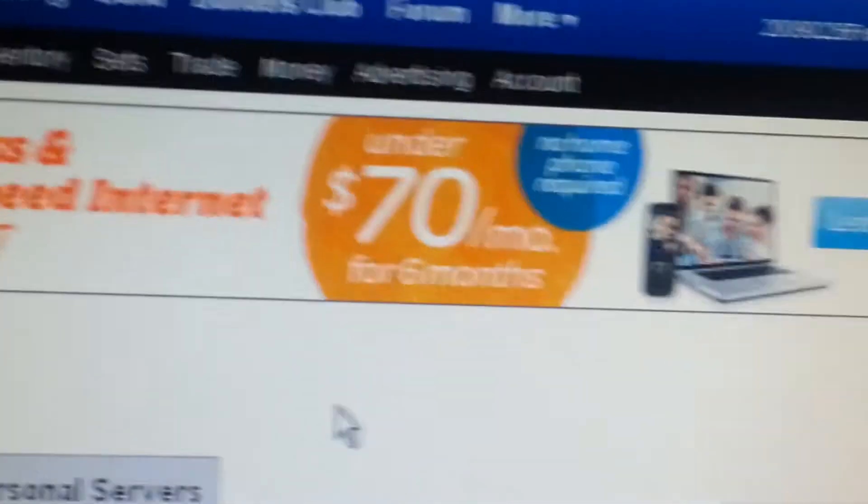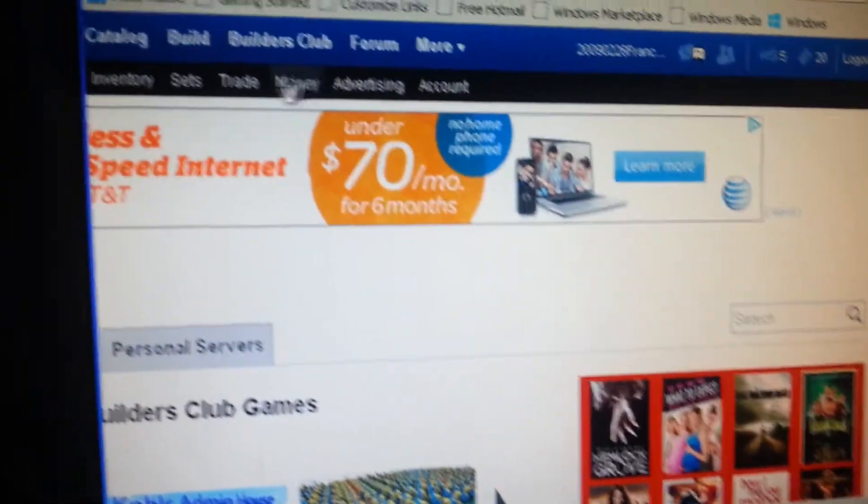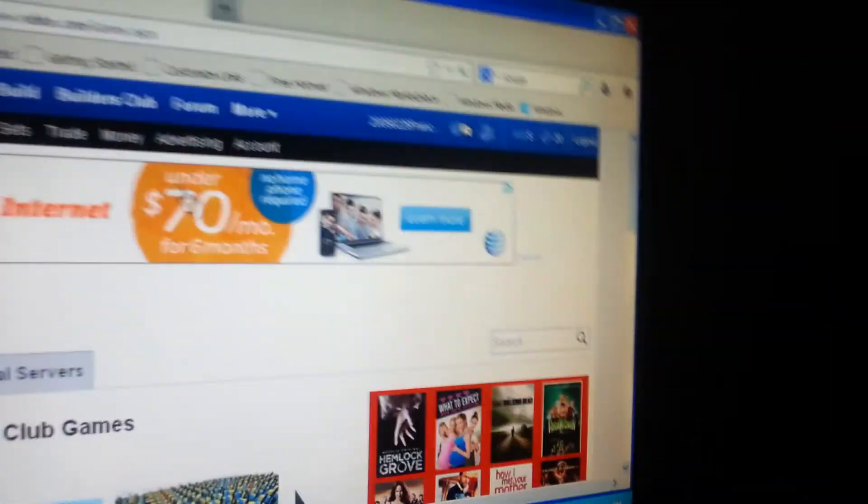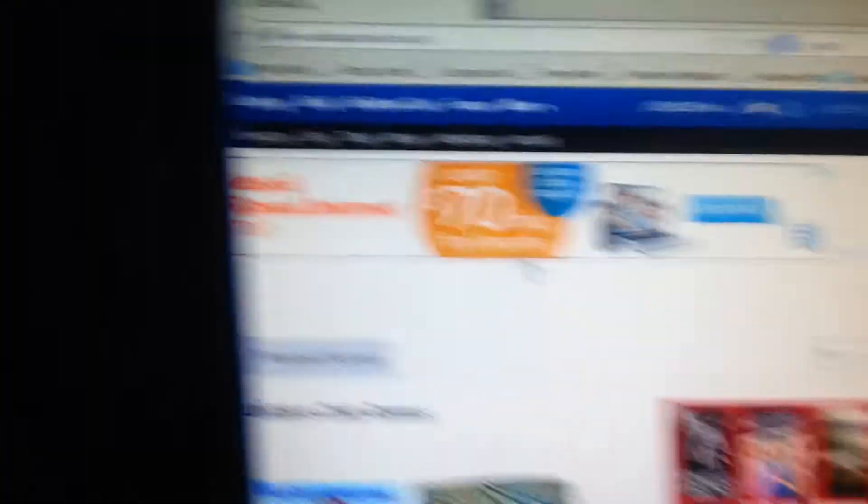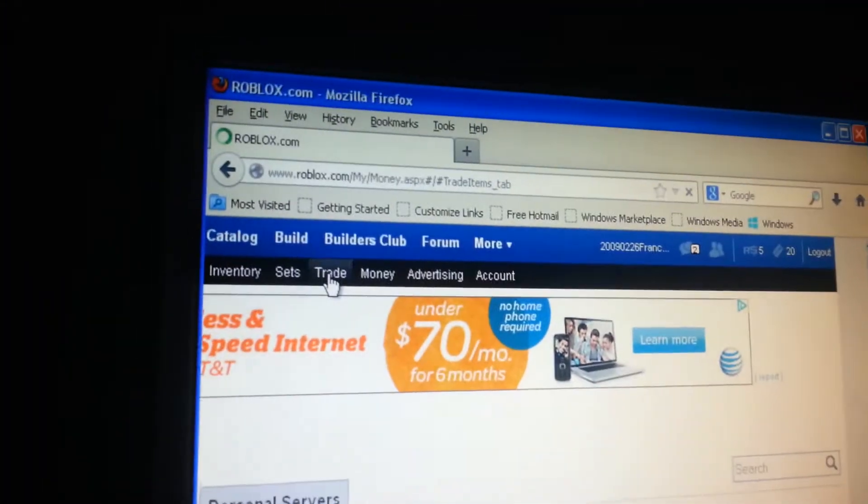I'm gonna get Robux. And I never had Robux, so I'm just gonna get Robux since I never had Robux, because they're just hard to get. Okay, go to trade.